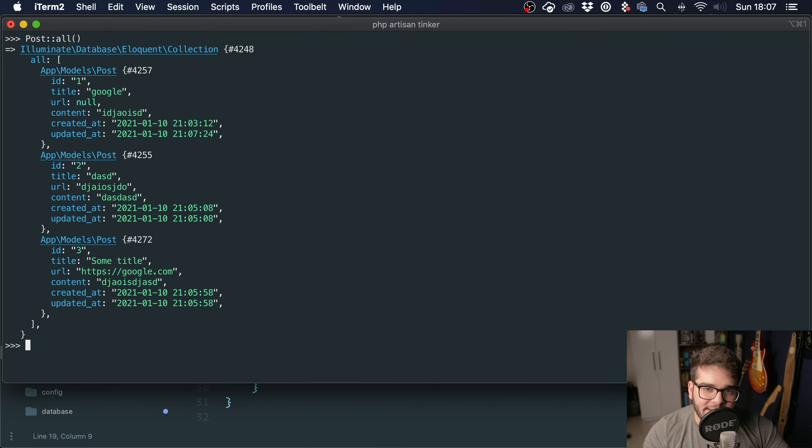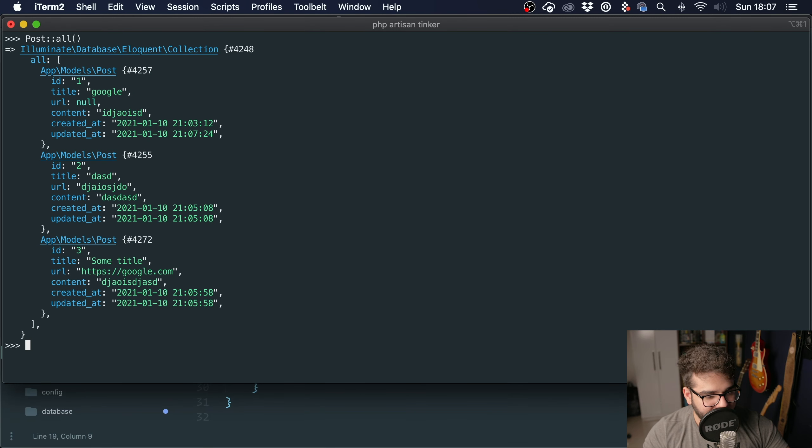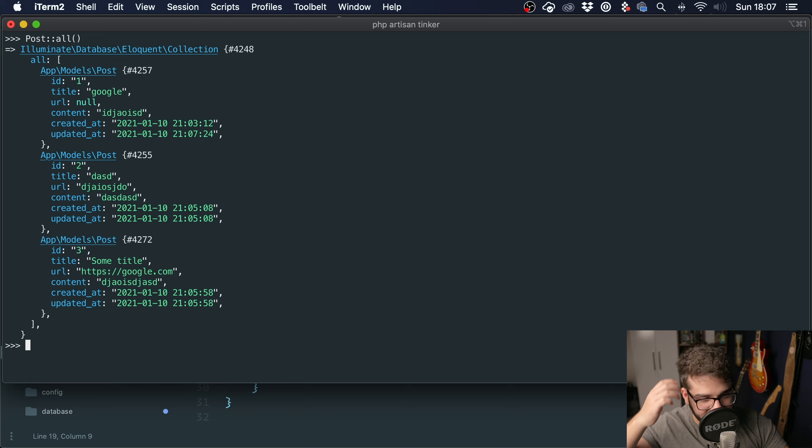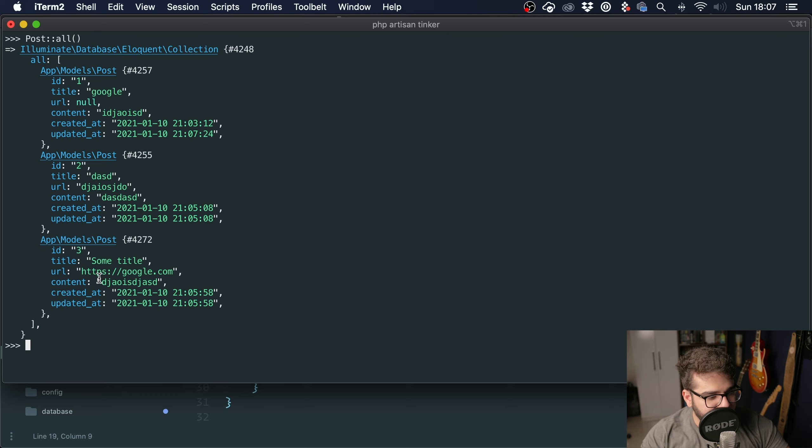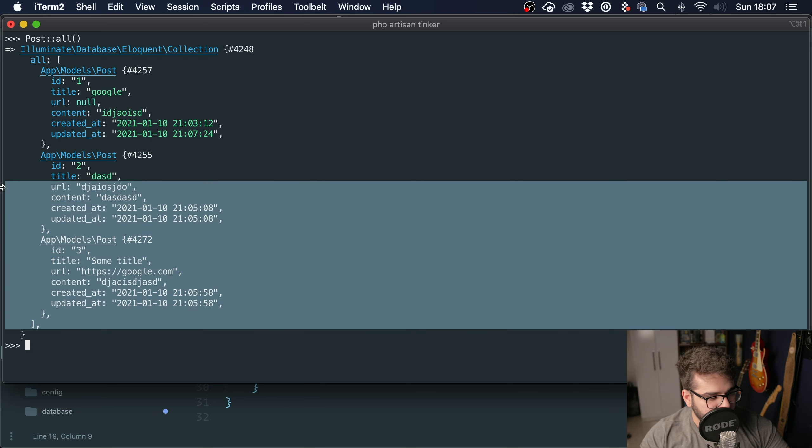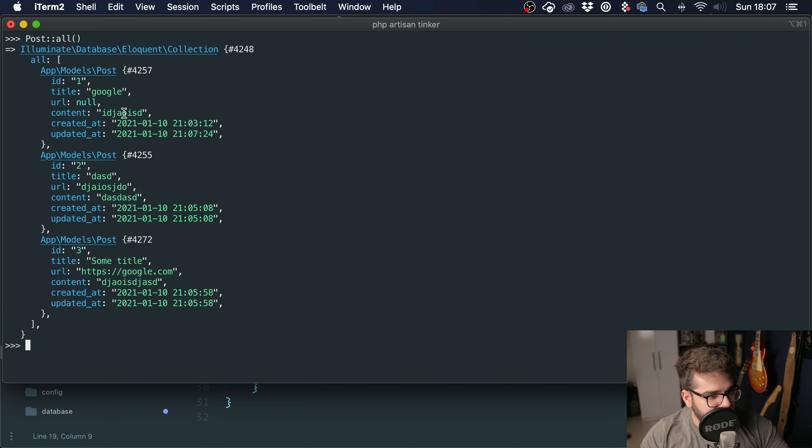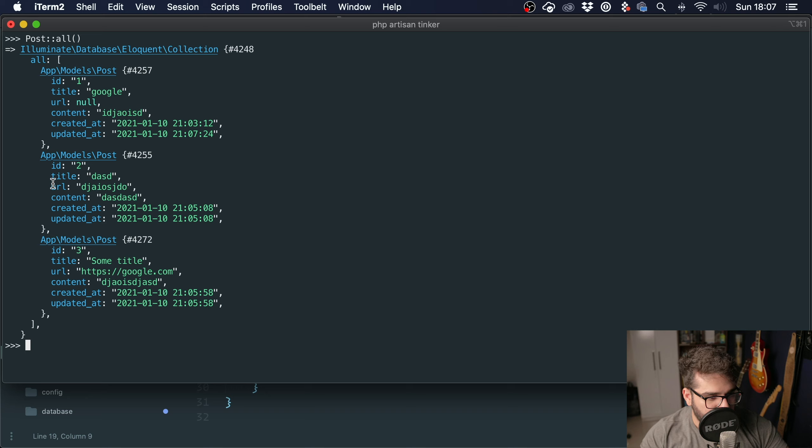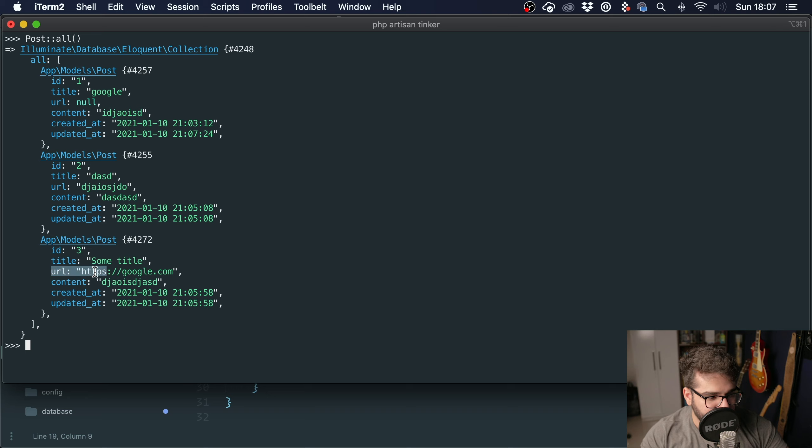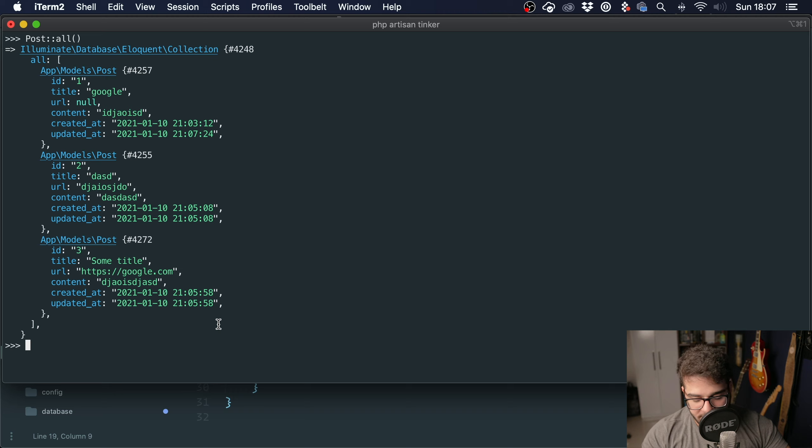Hey guys, welcome to day five of 30 days of Laravel. Today we are going to talk about query scopes. To give you an example, we have three posts in our database. You can see that the first one doesn't have a URL, while the second and third ones have a URL.